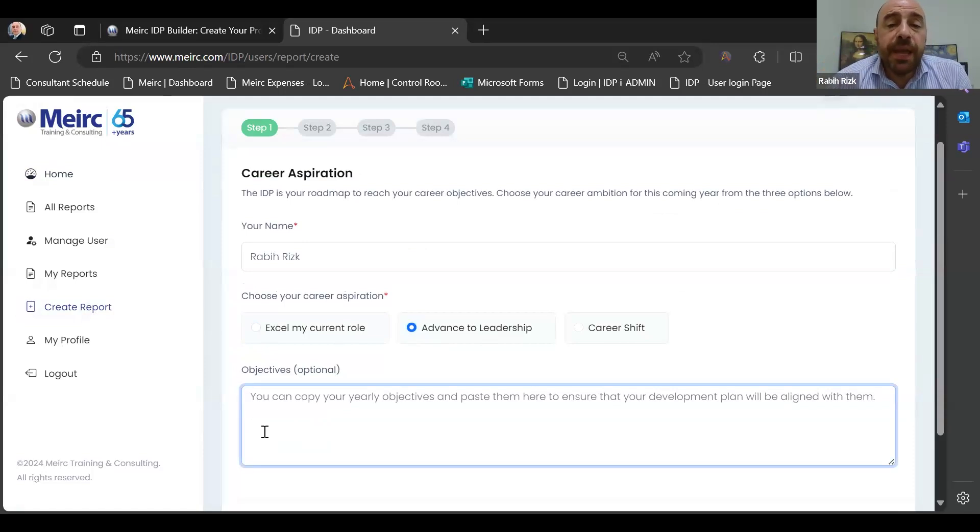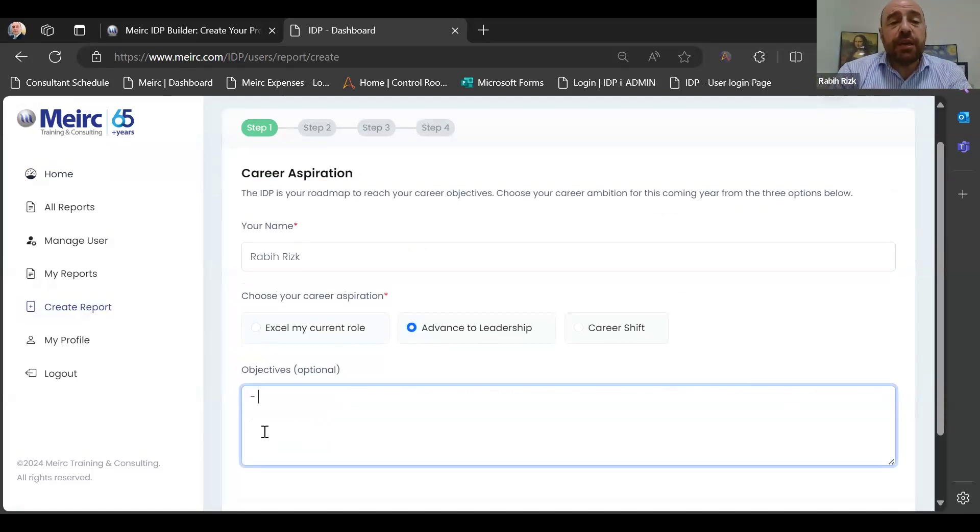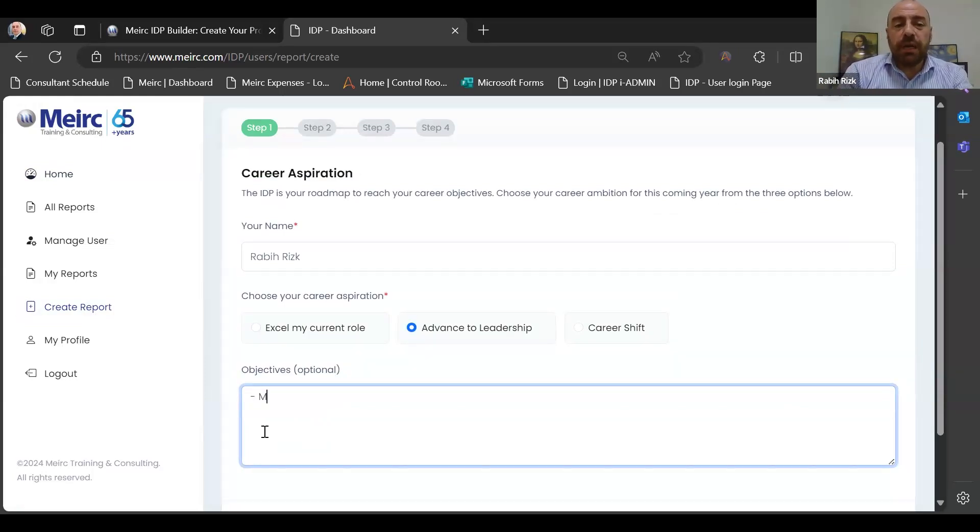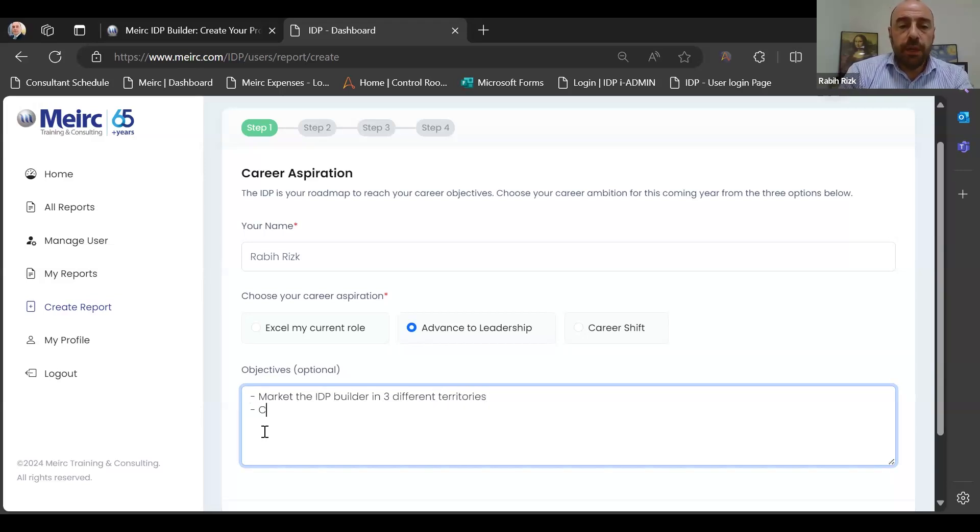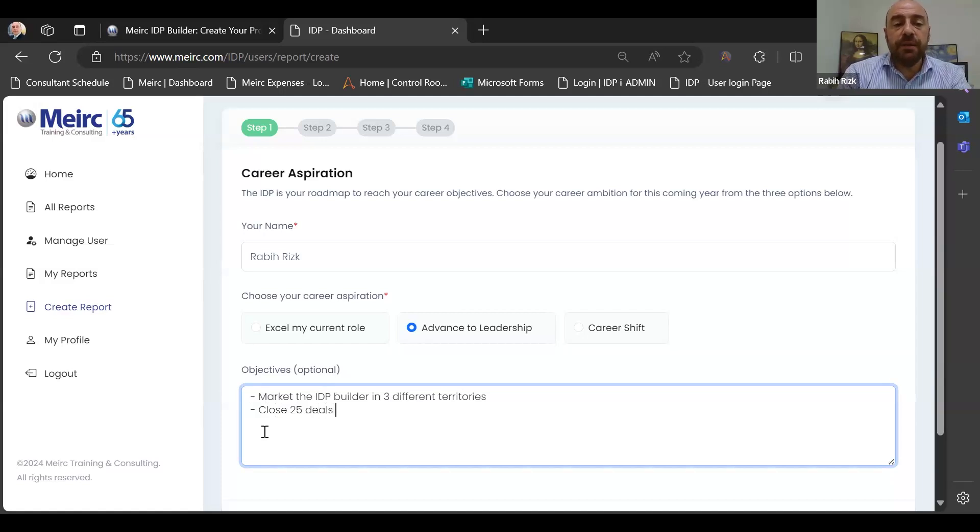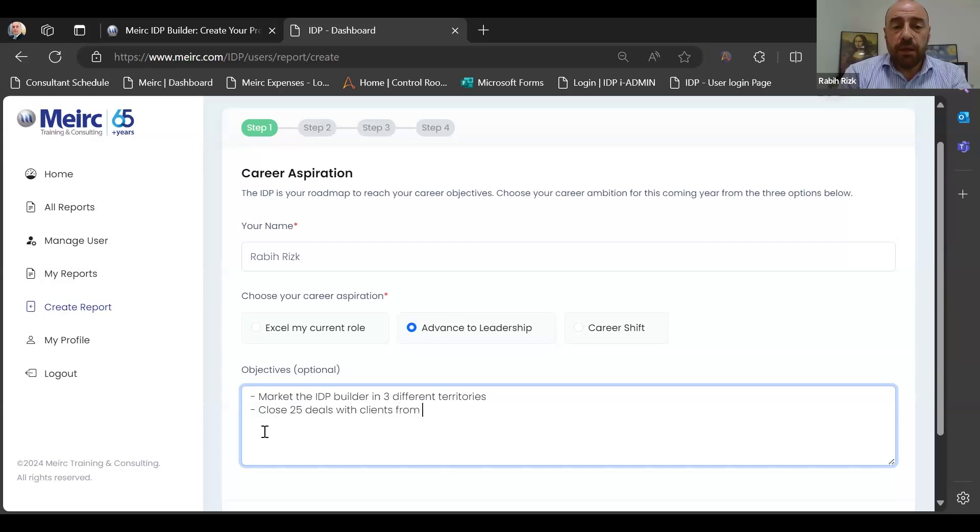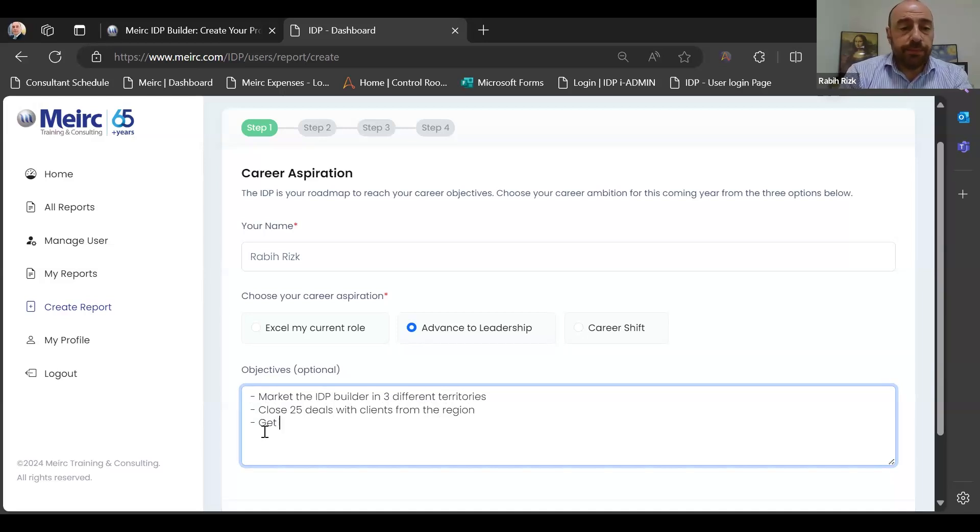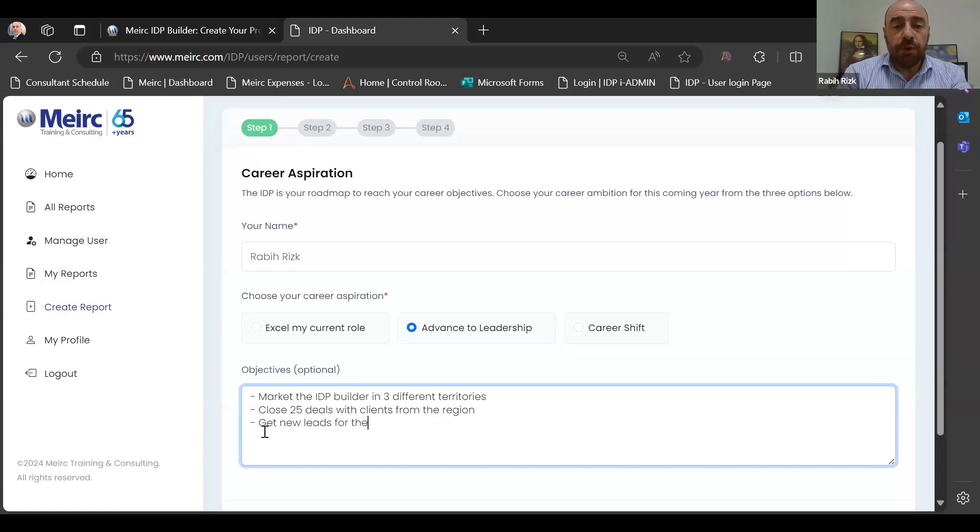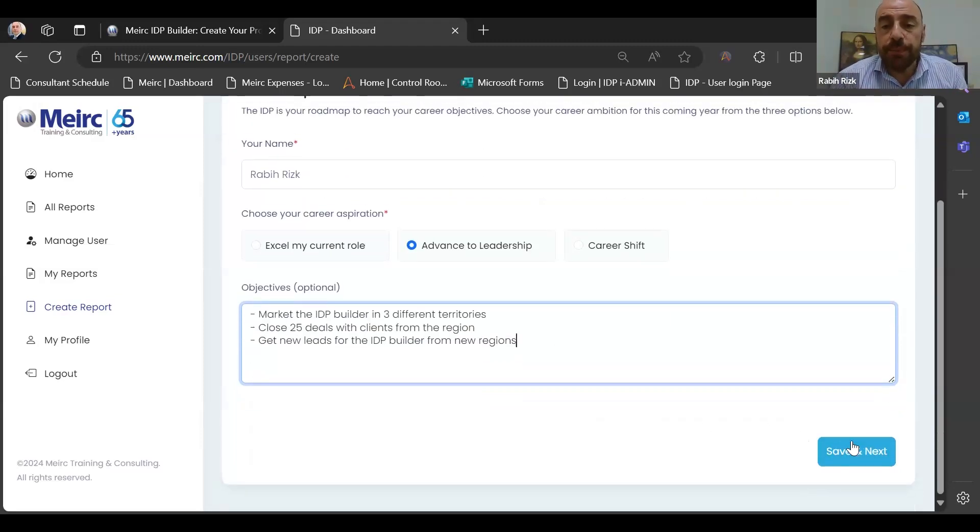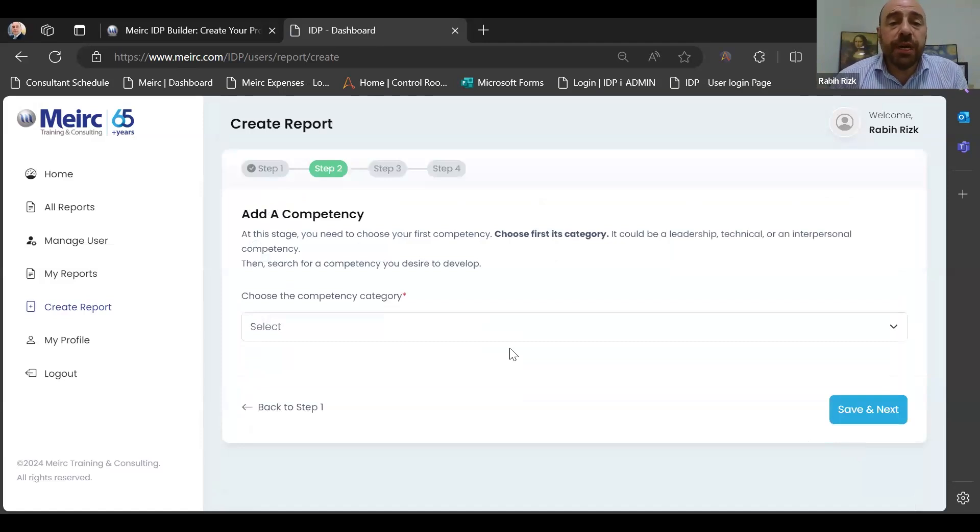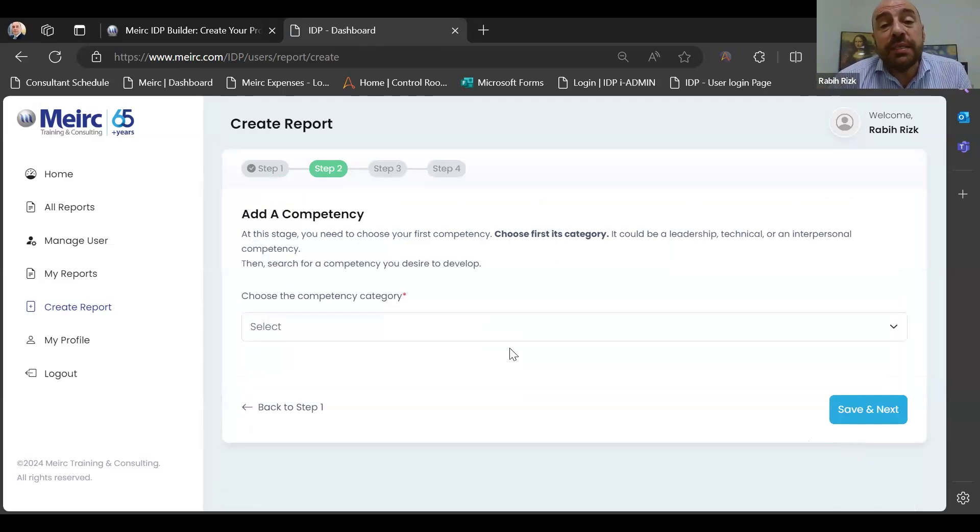And you can choose your career aspiration from the three options that you can see in front of you. So let's say I would like to advance to leadership. I can copy my yearly objectives from the performance management system and add them here. So just for the sake of the example, I would say market the IDP Builder in three different territories, close 25 deals with clients from the region, and get new leads for the IDP Builder from new regions.